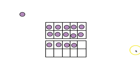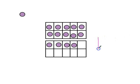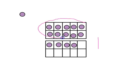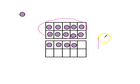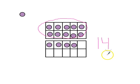Which means there is one 10 for our full 10 frame, and then our dots in the other 10 frame. And that's 4. So, 1 ten and 4 ones makes 14.